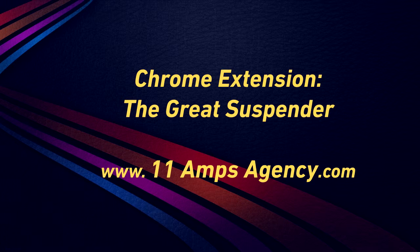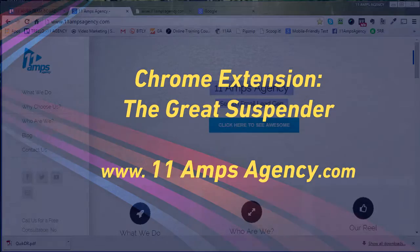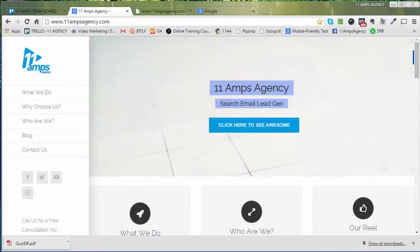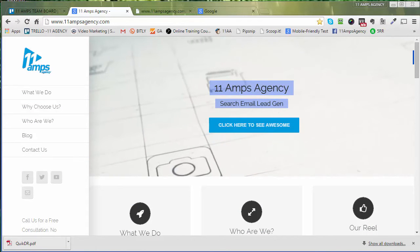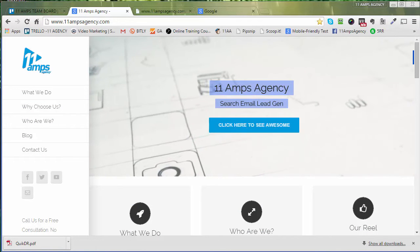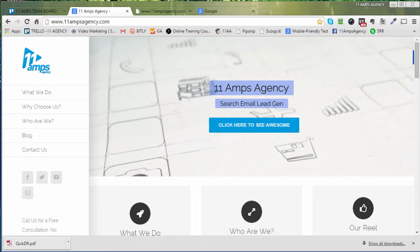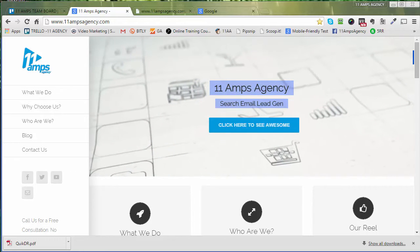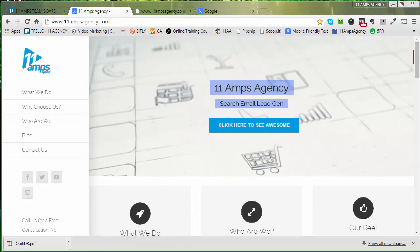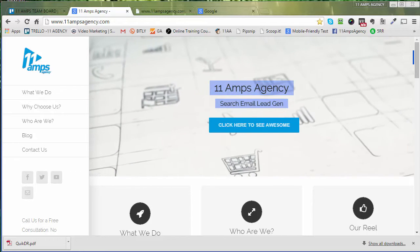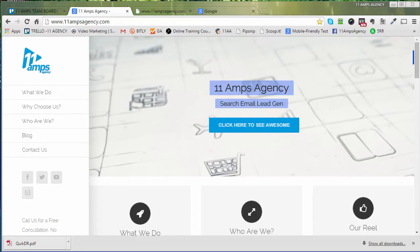Hey guys, this is Mark Henninger from 11 Amps and I'm here with our second installment of an application or extension that we use inside of Chrome that you're going to love. It's called the Gray Suspender, a goofy little name for a really powerful tool.